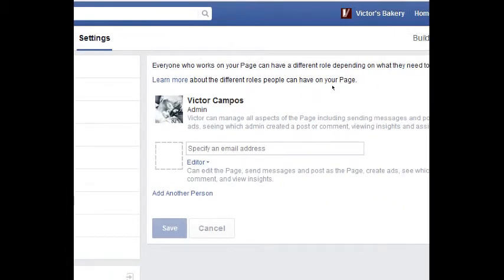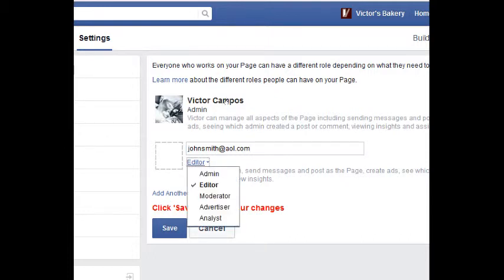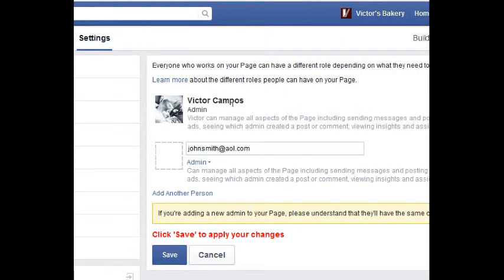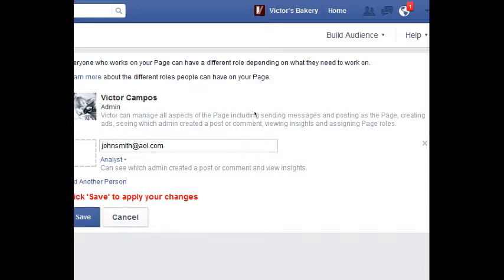Page Roles is an important one. If you have more than one person you want to manage your page, you can add their names here using their email address, and then you'll give them access. For example, if I want to add John Smith, I can change their role — most likely to Admin, because they'll have the same control as you and be able to make changes to every aspect of the page. If you require different levels of control, you can set different levels. For example, Analyst can only see which admin created a post or comment and view insights — pretty limited.